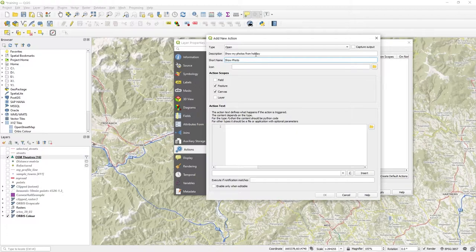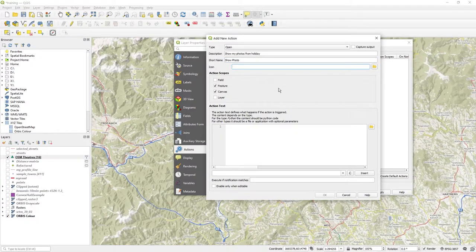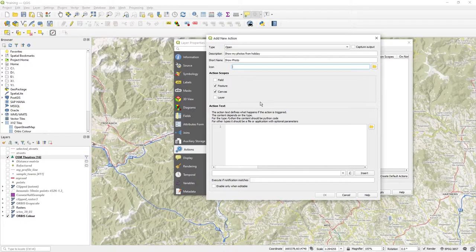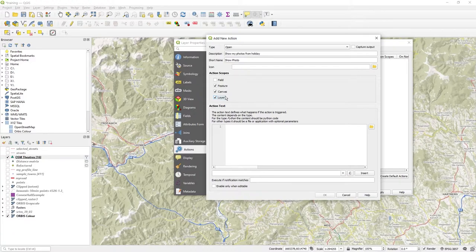I can add an icon to represent this. A nice sort of pretty picture of a camera or something appears, but I'm not too bothered about that. And what I'm going to do is it's going to be available on the layer and the whole canvas and indeed on a feature.